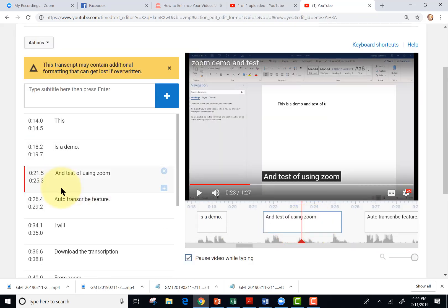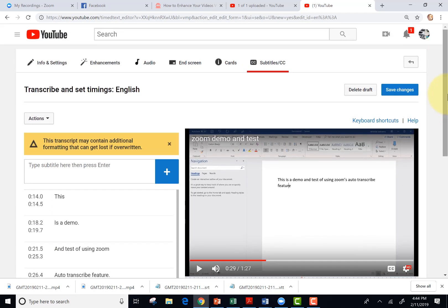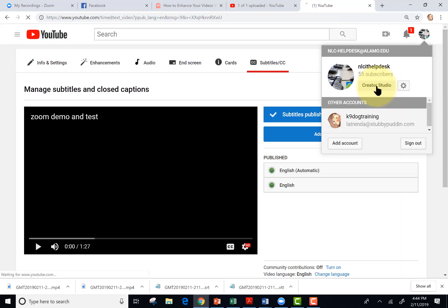I can make changes here or over here. And it looks good. So I'll go ahead and hit save changes. So I'm going to go to my video manager.